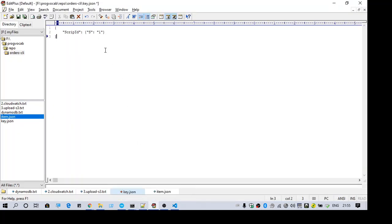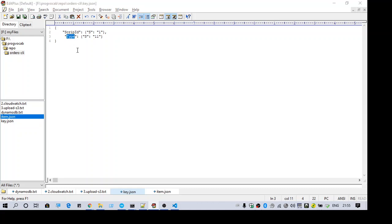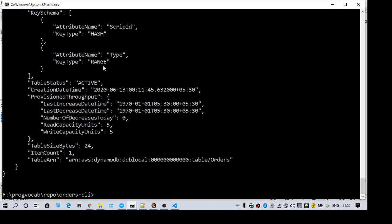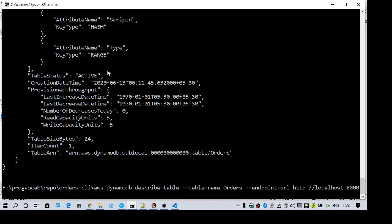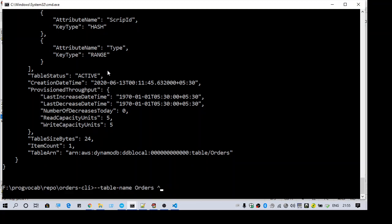So whenever you do get item, you have to use both of them. Here in my key.json file, I need to use both my partition key as well as my sort key. Since in my table I have both of them, let's execute the command again.